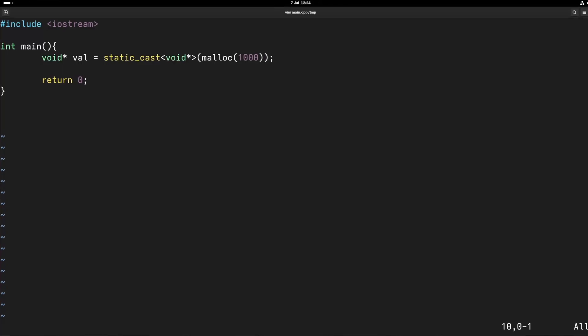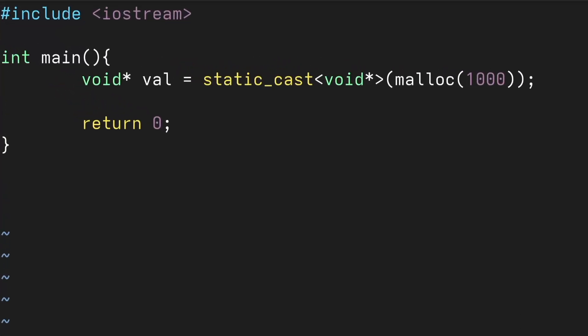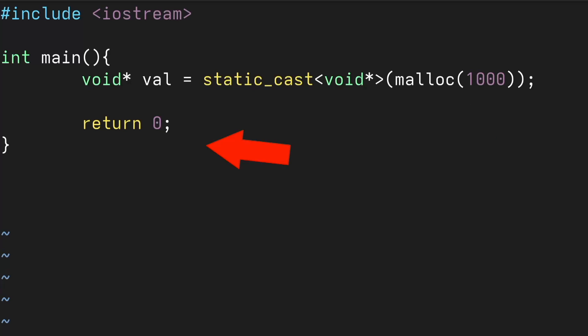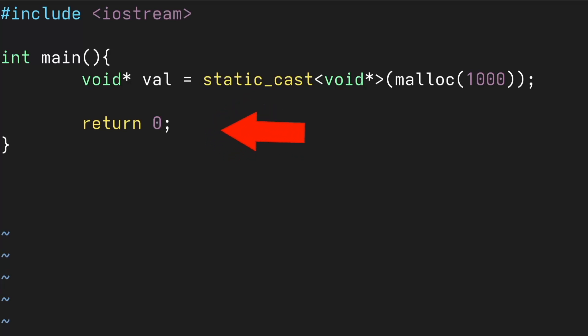So for memory leaks there's no actual moisture involved, only tears. Here's a bit of nice C++ code as an example. Here I'm just asking the operating system for a thousand bytes of memory to basically just do whatever I want with. But there's a problem — I haven't actually told the operating system that I'm done with it, so it just assumes I still want it, and here I've done what we would call a technical oopsie and leaked some memory.